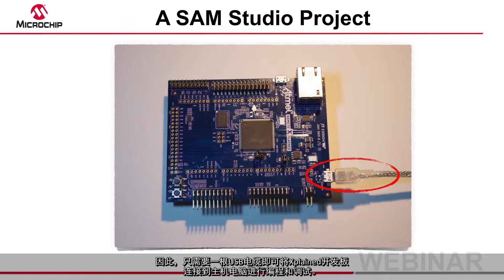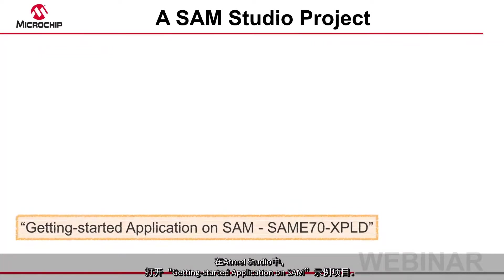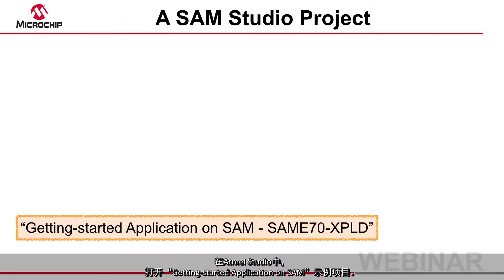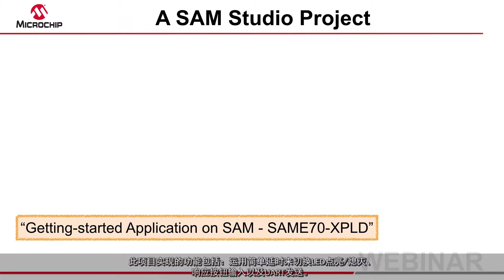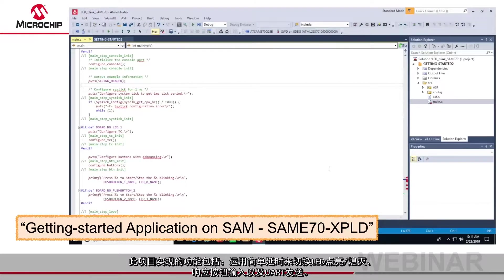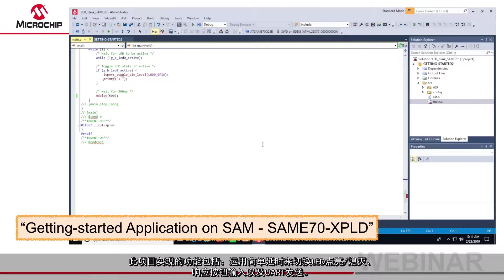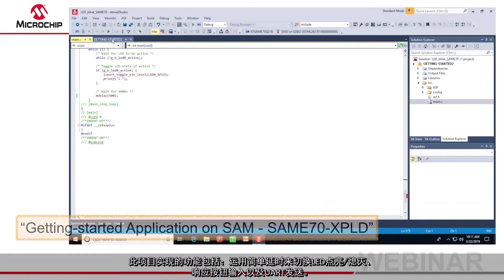In Atmel Studio I have opened the example project getting started application on SAM. This project toggles the LED using a simple delay, responds to the buttons and writes to a UART console.